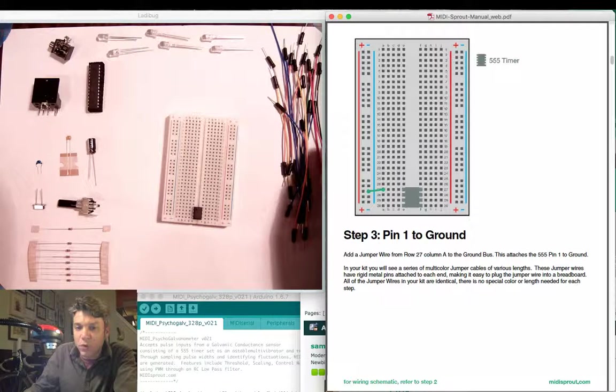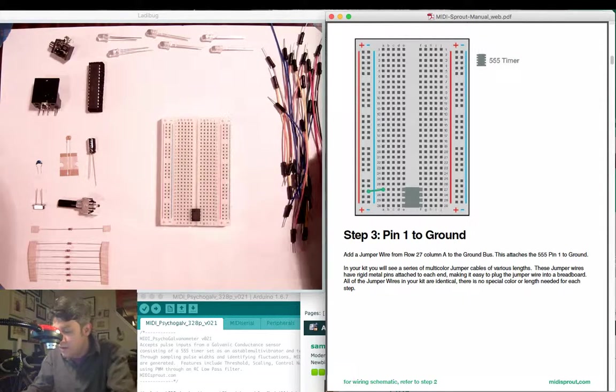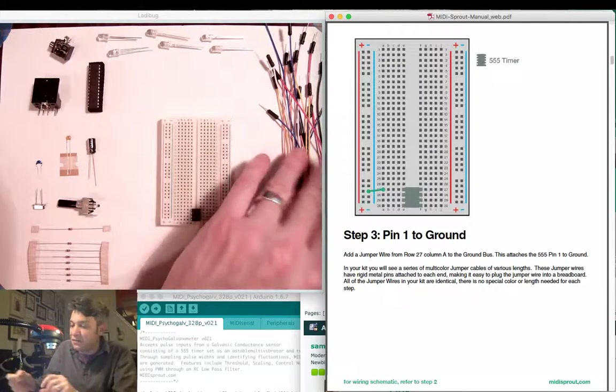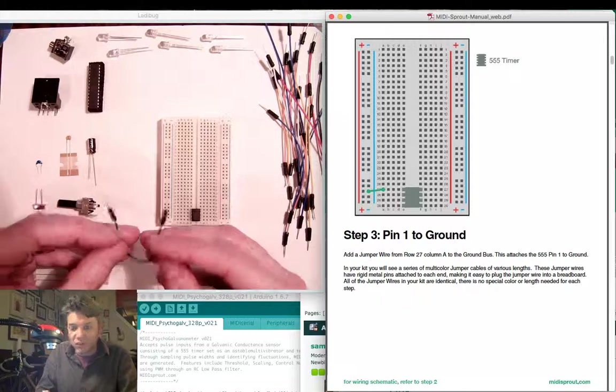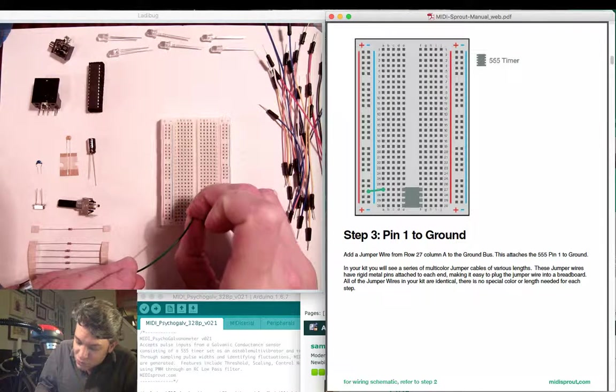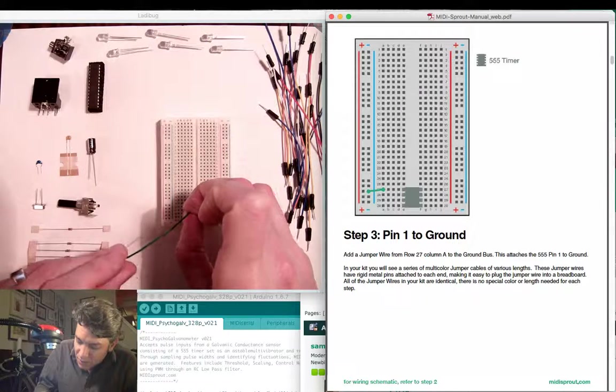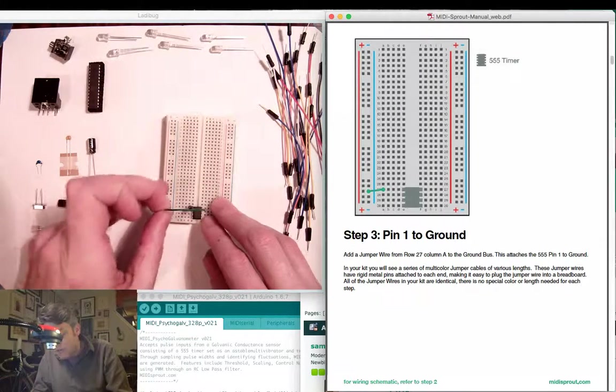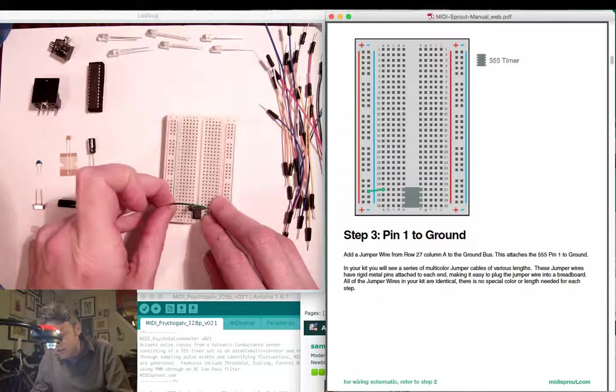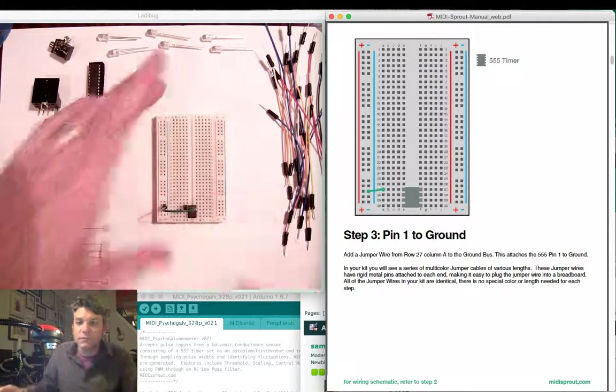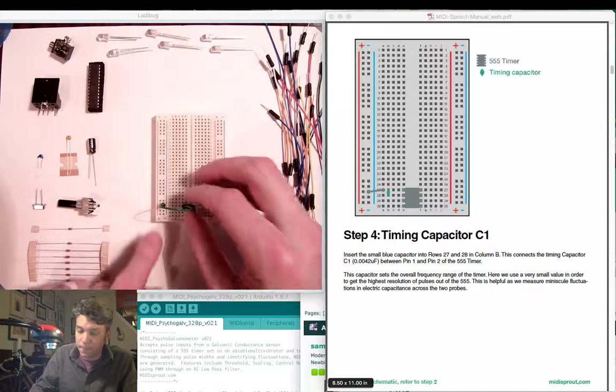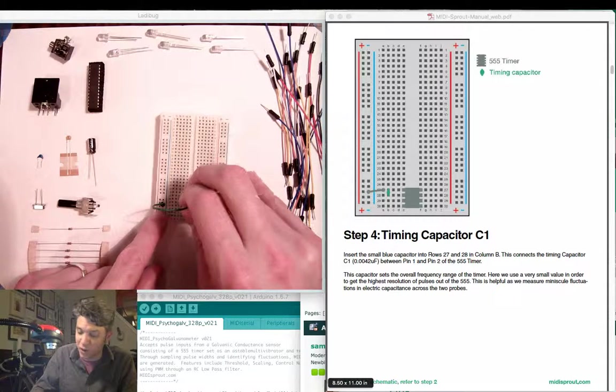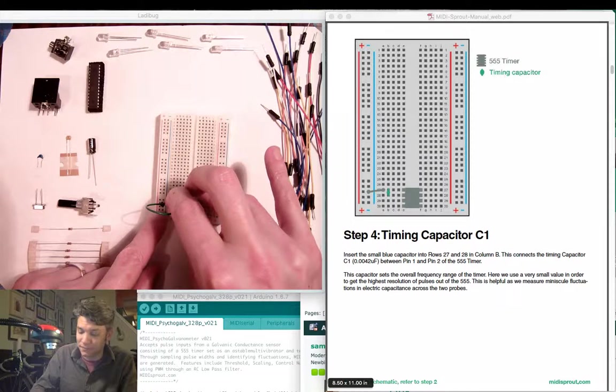Next we want to connect a jumper wire to pin 1. Pin 1 is ground on the 555 timer. Now our jumper wires can be any color. You will make an electrical connection between row 27 and the negative side or the blue bus bar. Here I'm going to move this jumper wire over to column A still in row 27.